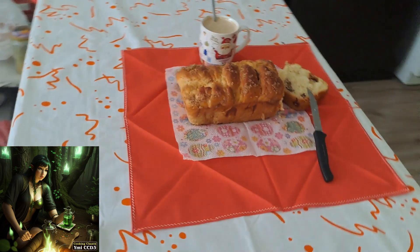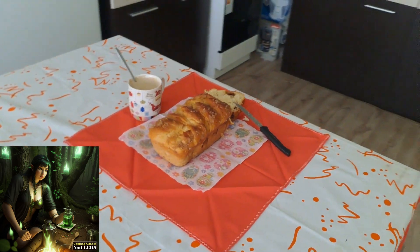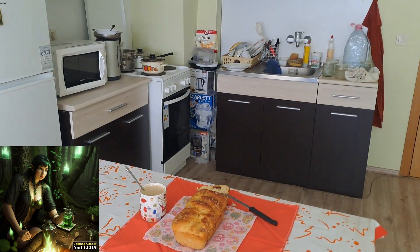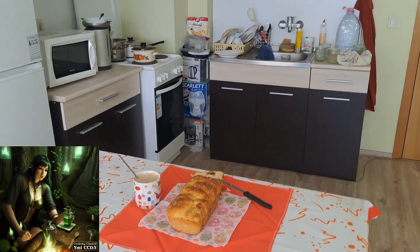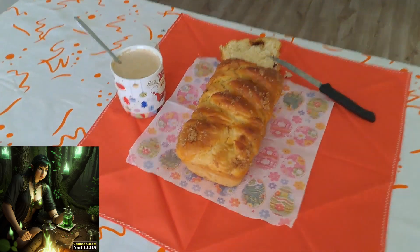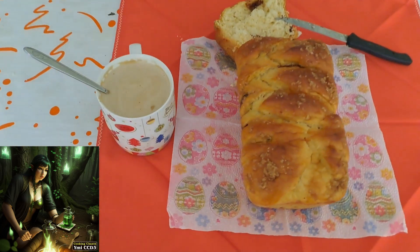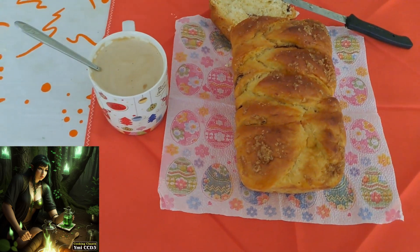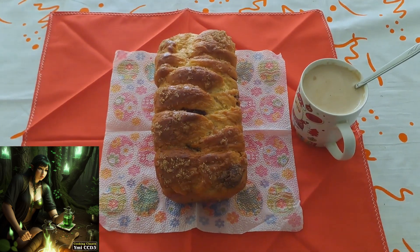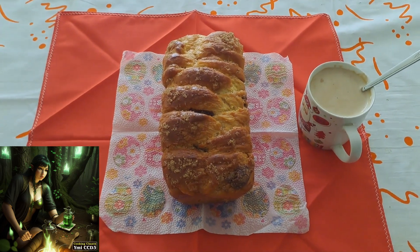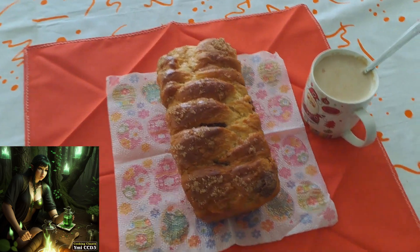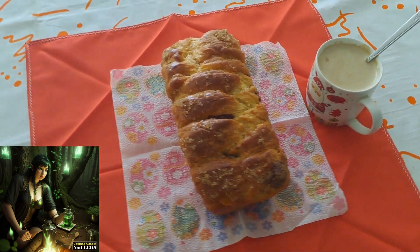These ingredients are combined and kneaded to create a soft, pliable dough. Depending on the recipe, additional ingredients such as spices, dried fruits, nuts, or flavorings may be added to enhance the flavor and texture of the bread.